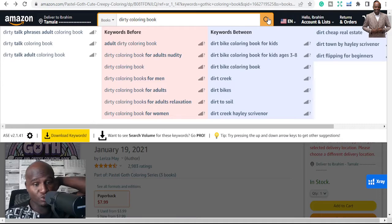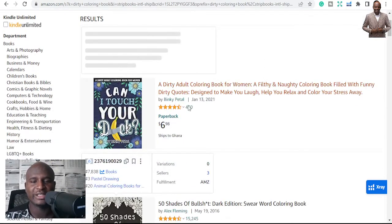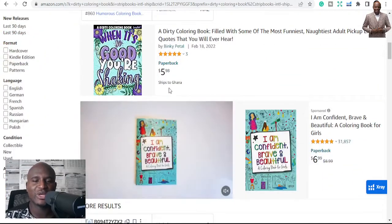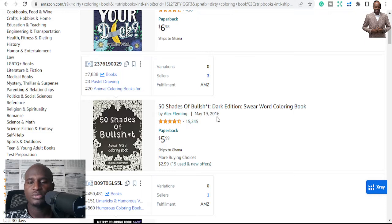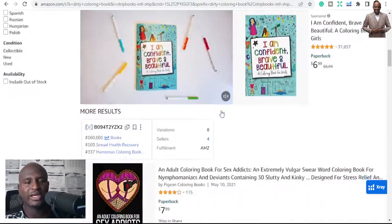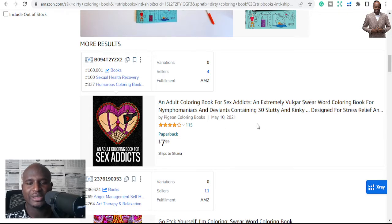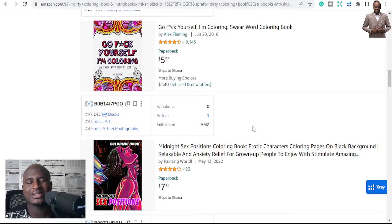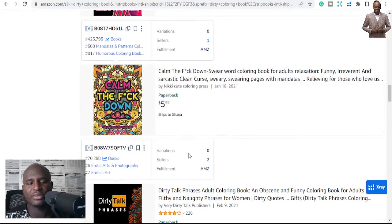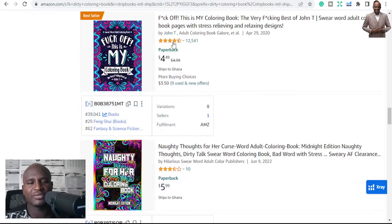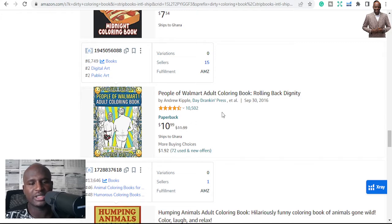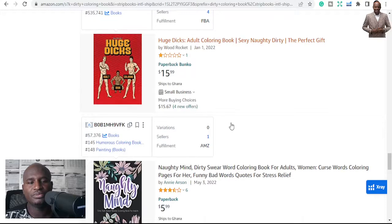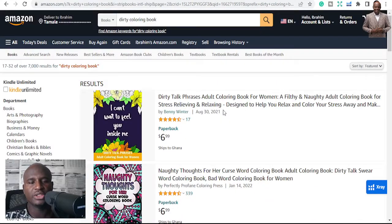The last niche I want you to know about is dirty coloring books. Did you know that there are dirty adult coloring books? These are a group of coloring books that appeal to some people. '50 Shades of Bullshit Dark Edition Swear Word' — it's similar to swear words but goes more into romance, sex, and vulgar words, targeting romance. Dirty talk phrases and stuff like that. It's another niche you can look at and try to publish in.